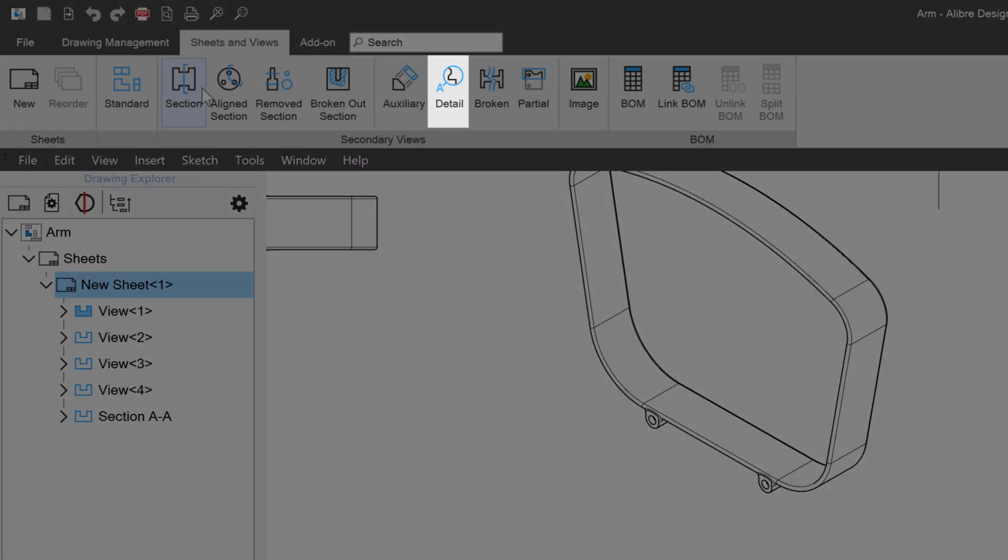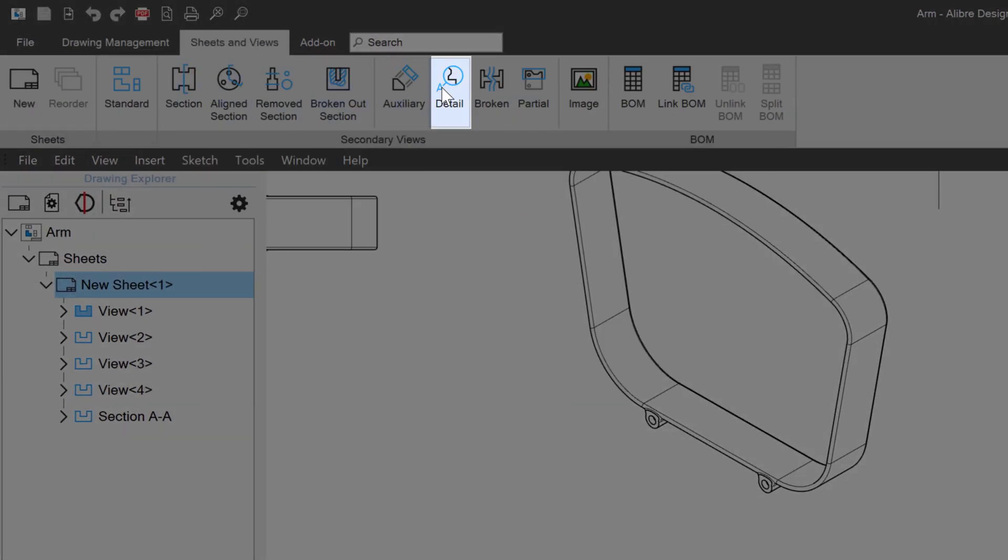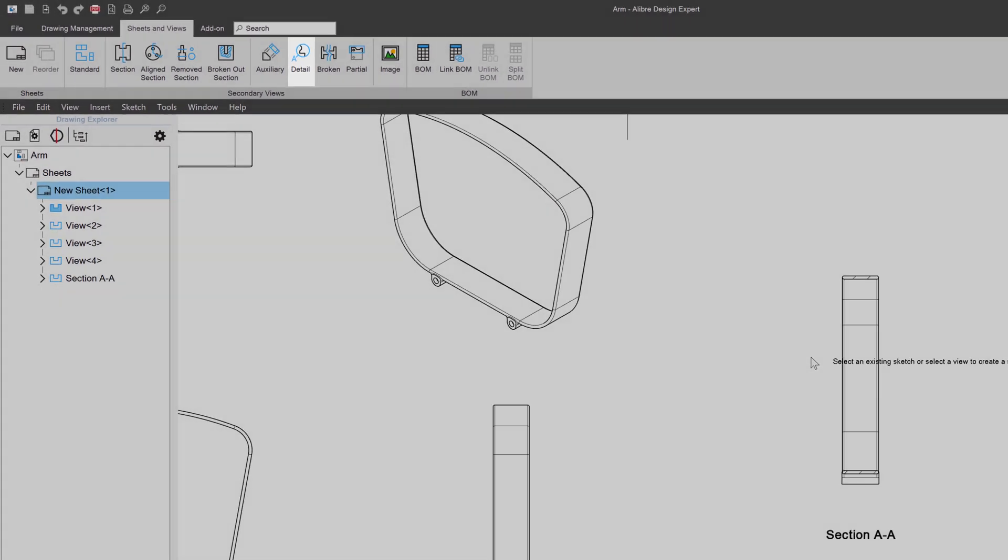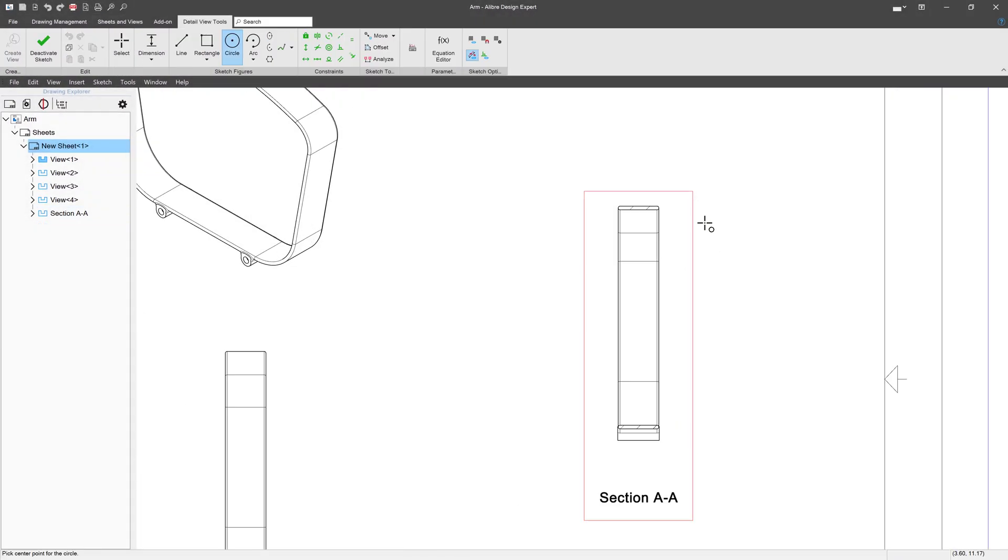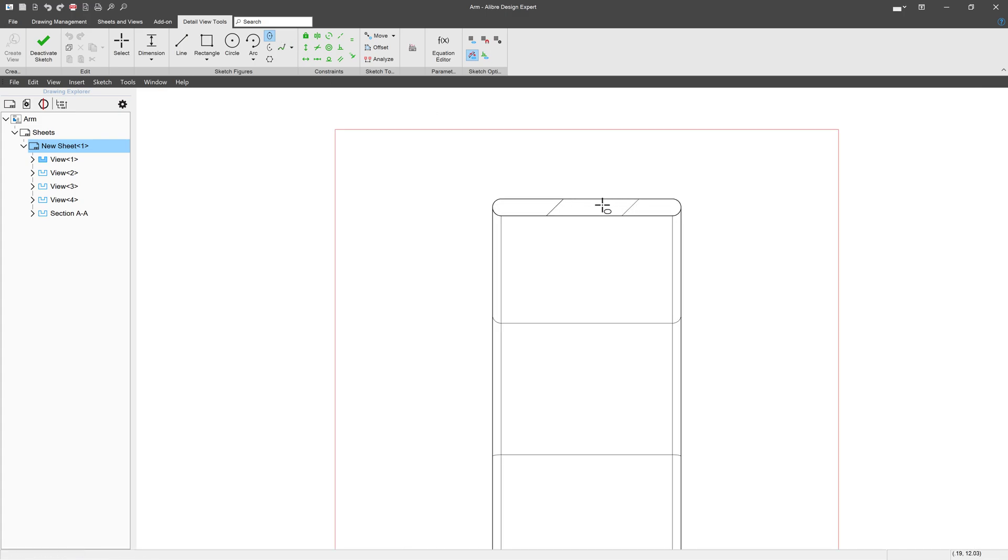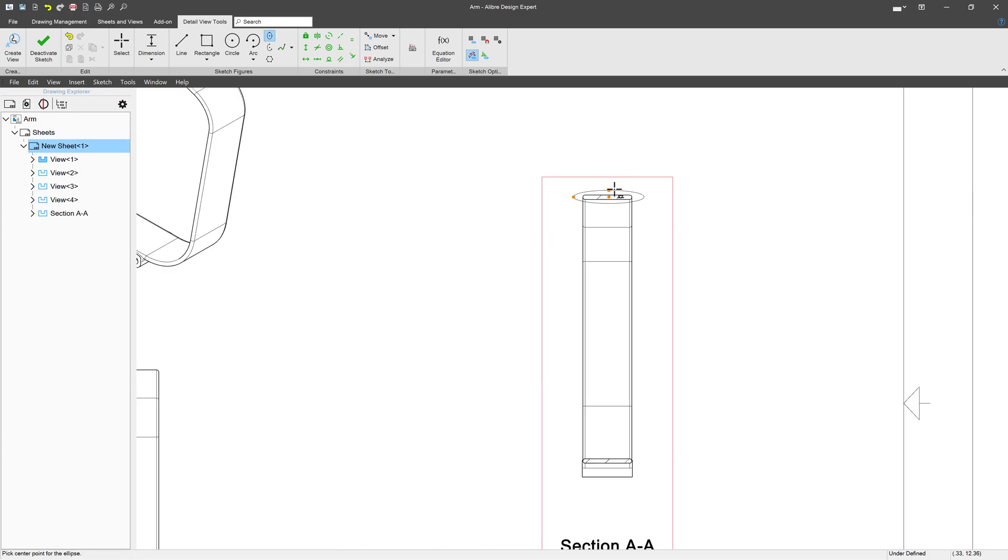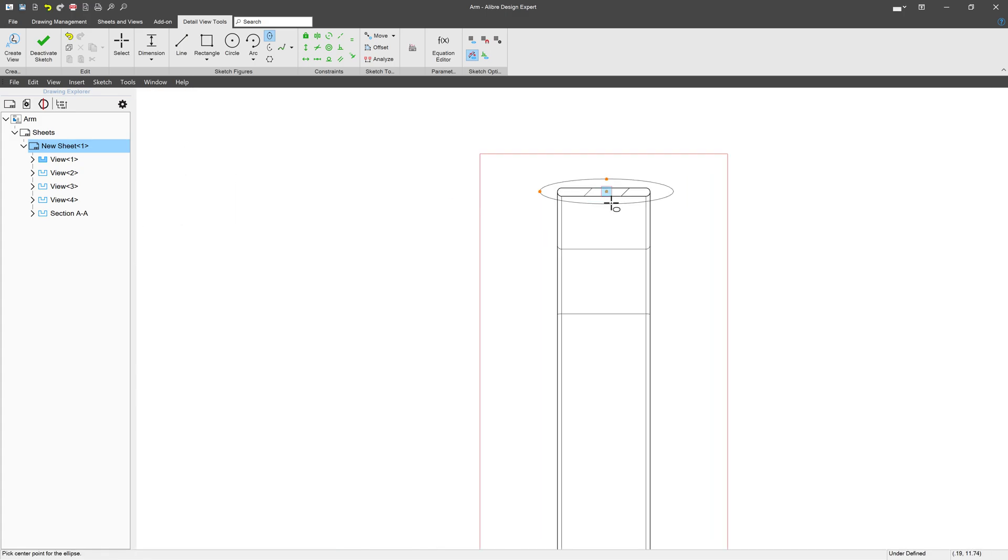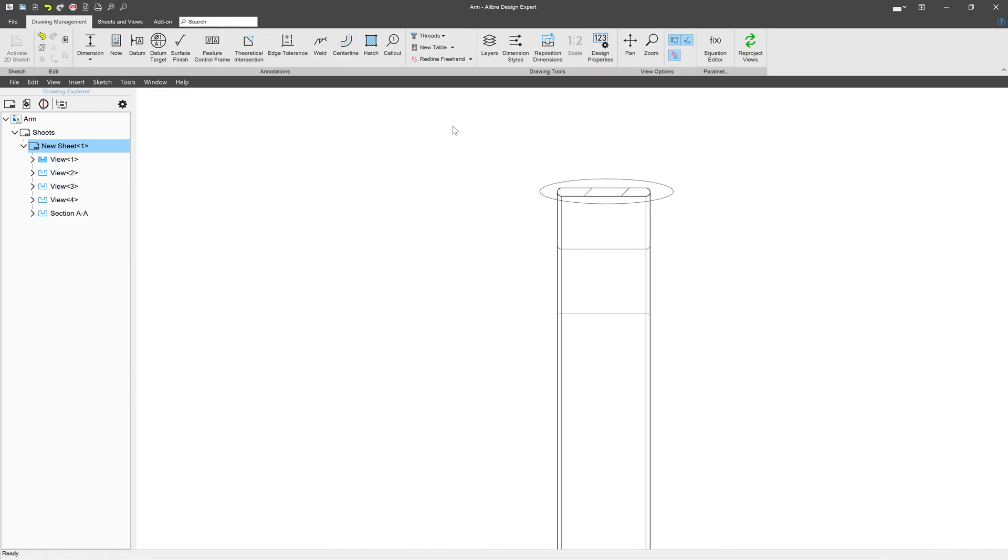If I come up to Sheets and Views, I can select Detail right here. And when I do, the same thing. I say which view I want to have the Detail View on. I'm taken to a sketch. And I don't have to have a circle, right? I could also use, say, an ellipse if I would like to do that. But I simply sketch out an ellipse or a circle or a rectangle or whatever I'd like to have connected to my Detail View.